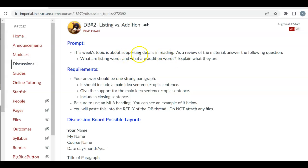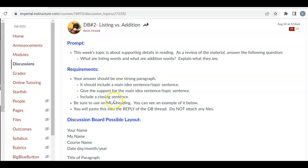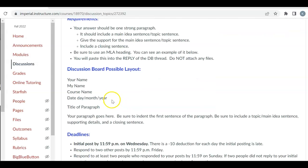But back to here, the prompt: listing or addition words, or the requirements. Paragraphs should have a topic sentence, support, and a closing sentence. Use an MLA heading, and here you are, here's the sample that I give you.